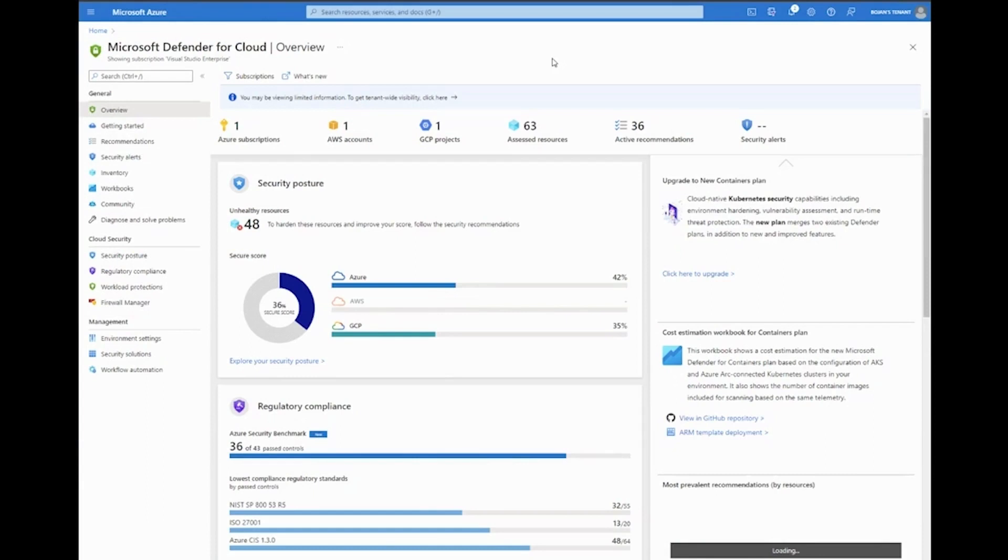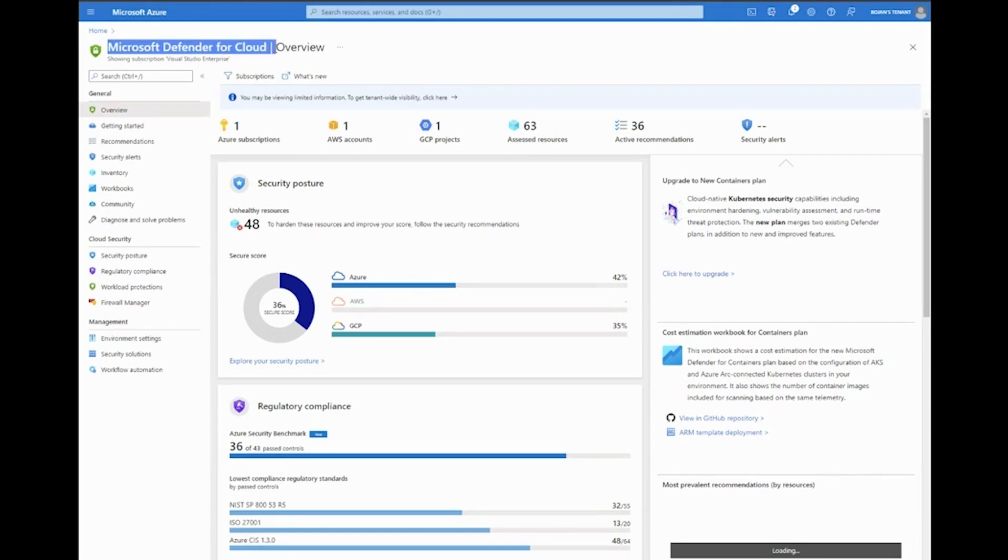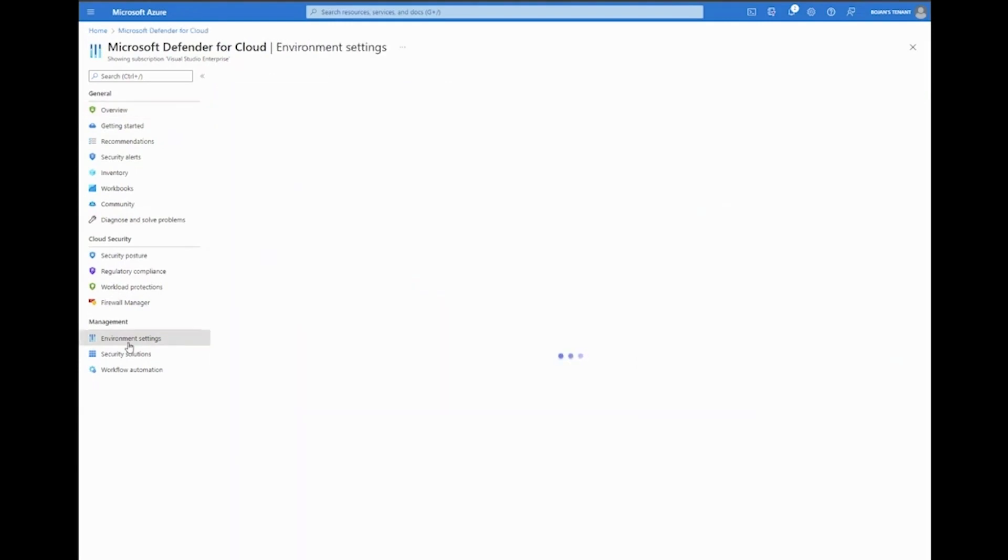To give you a first-hand glimpse into how this looks, we've navigated inside the Azure portal to the Microsoft Defender for Cloud dashboard. In order to connect AWS accounts, which is the first demo we want to show you, we're going to go to environment settings.